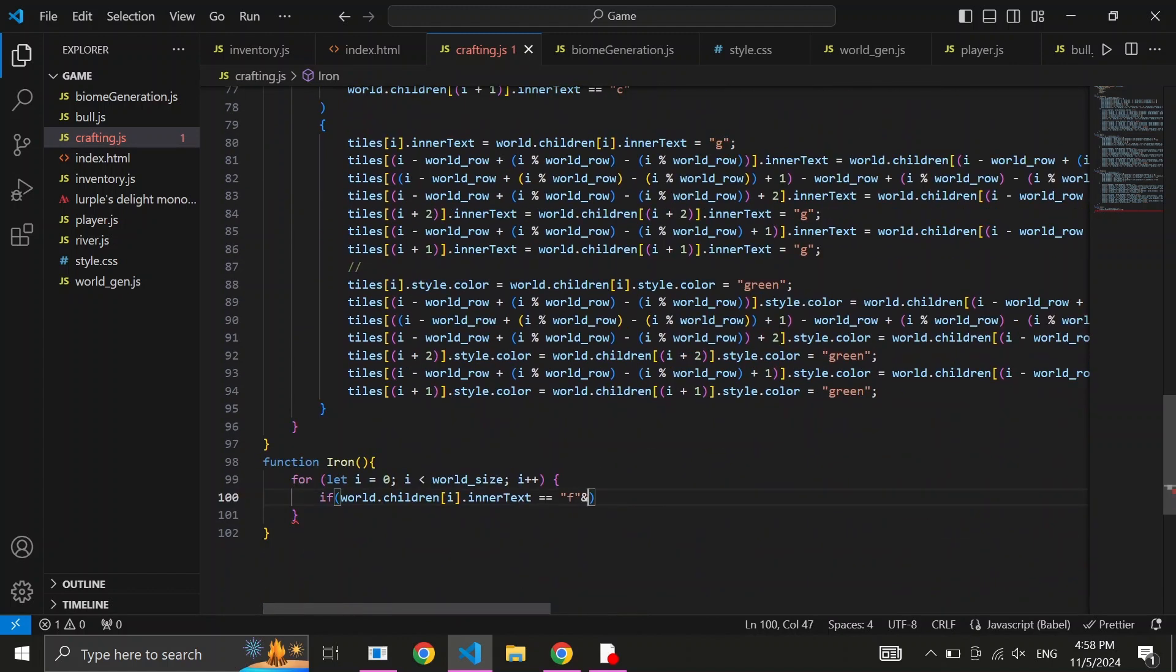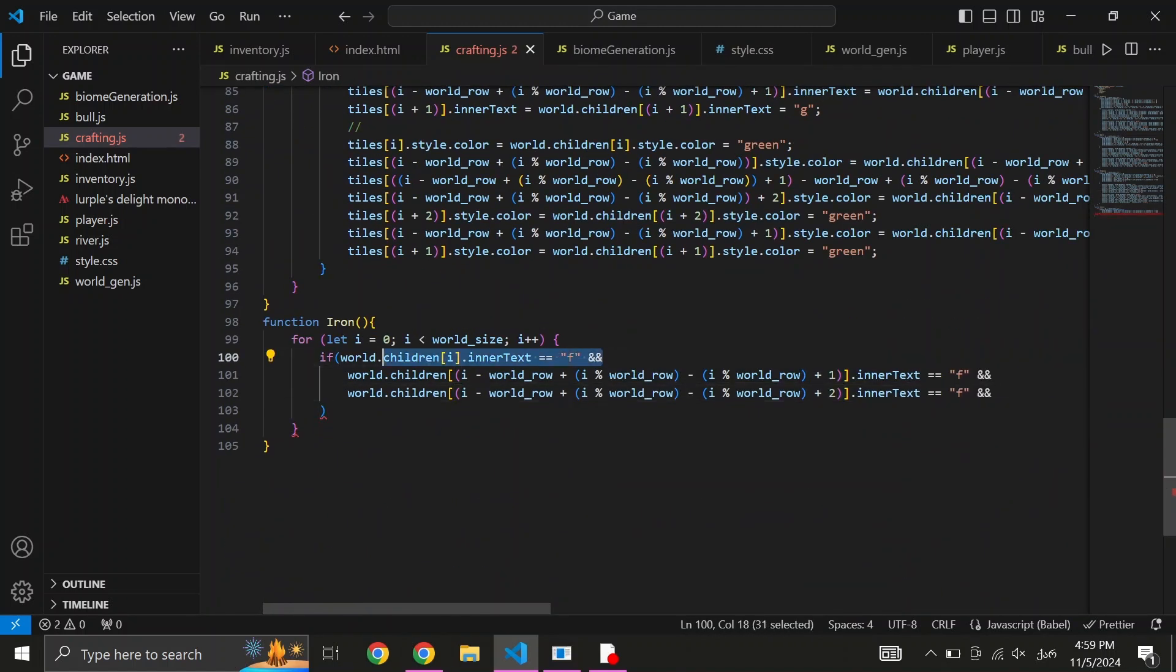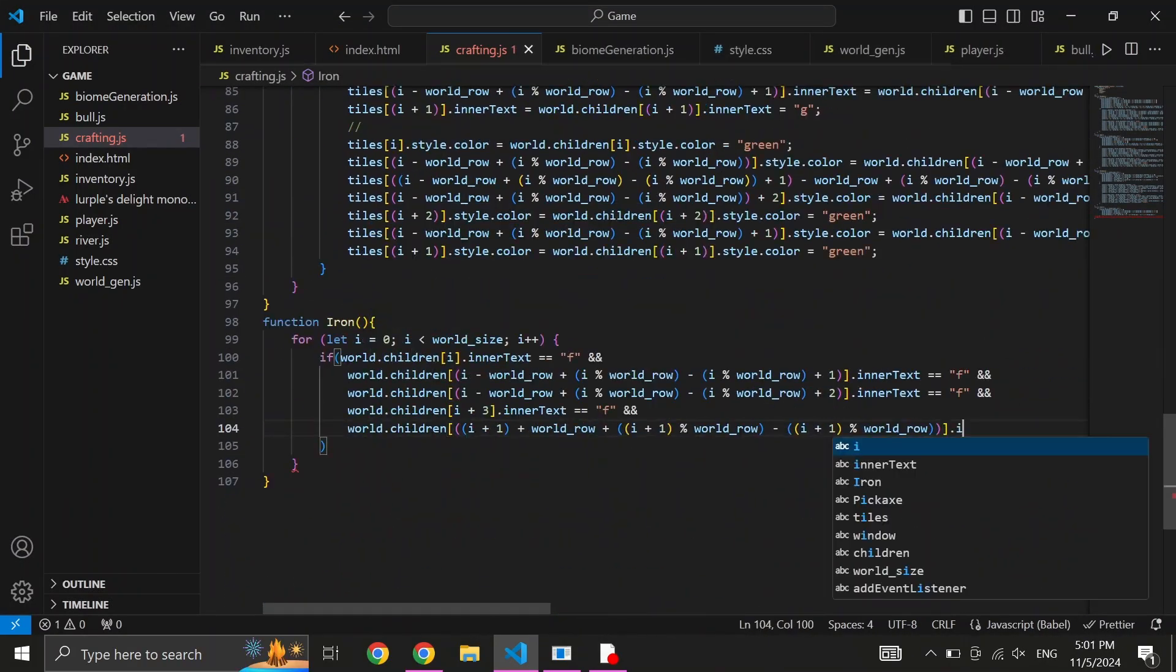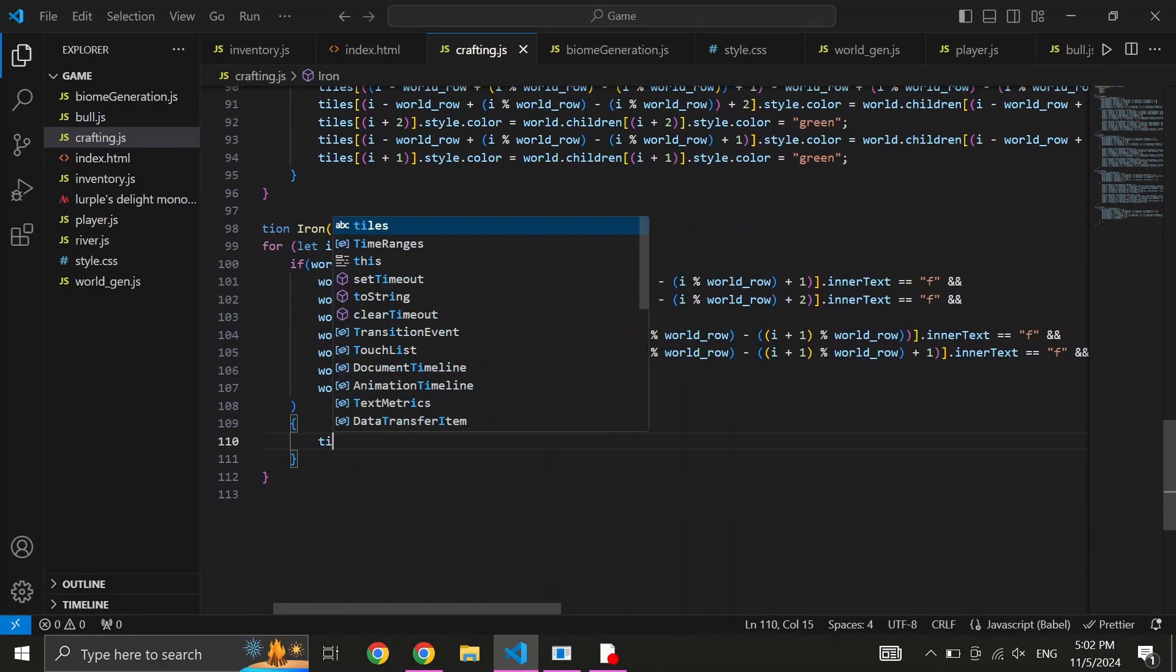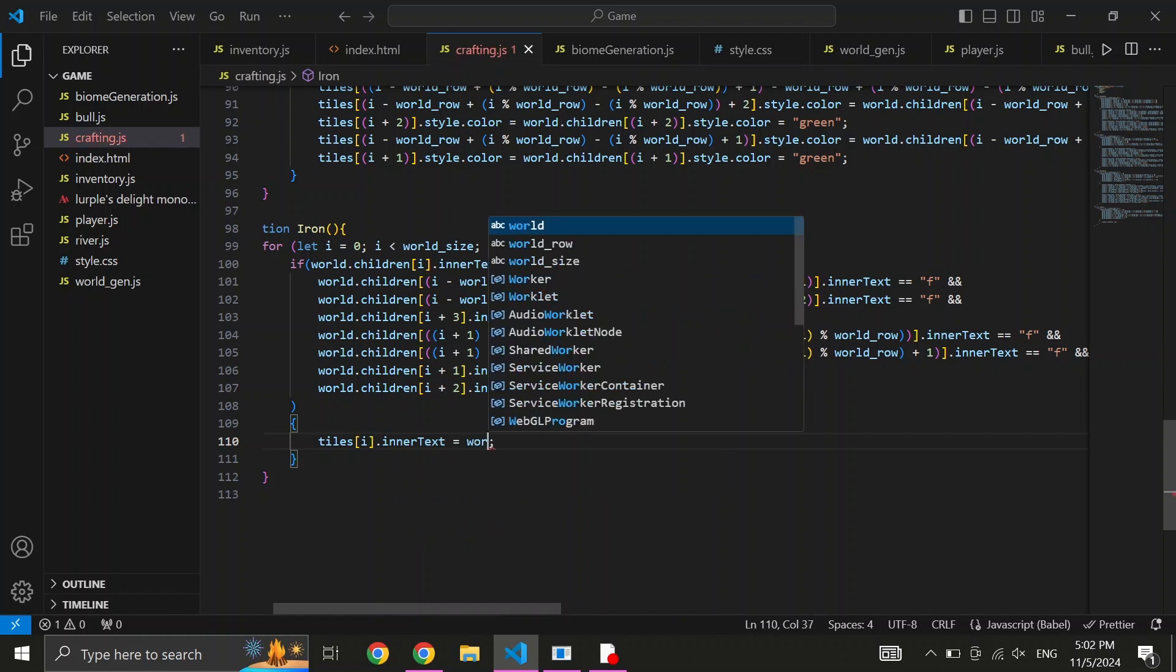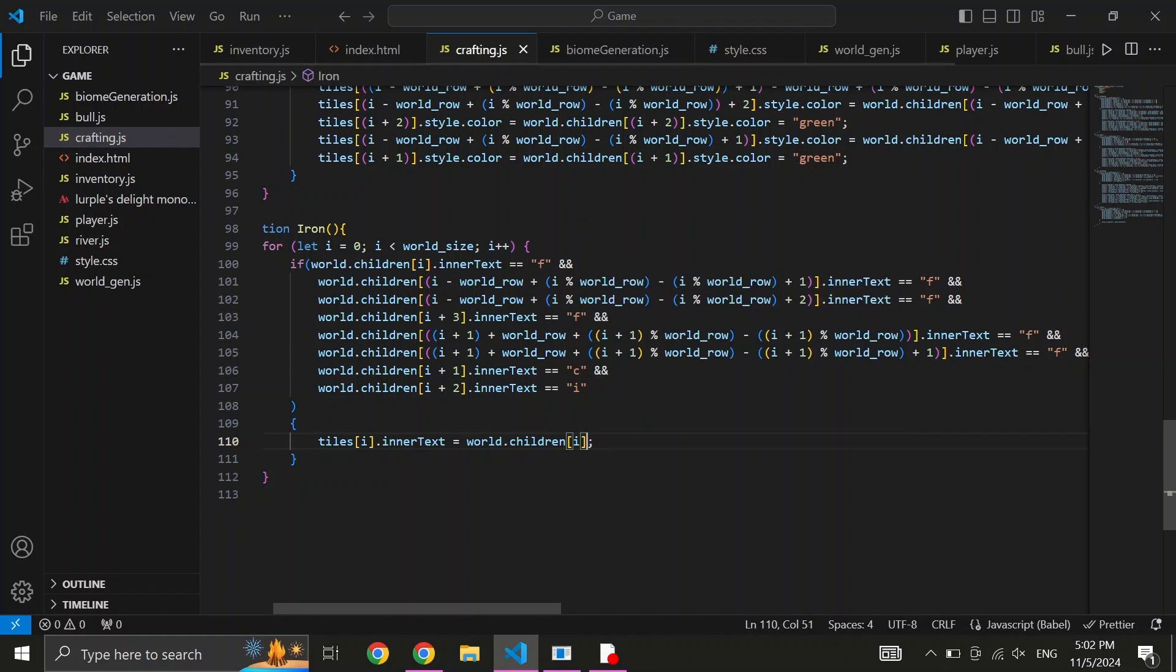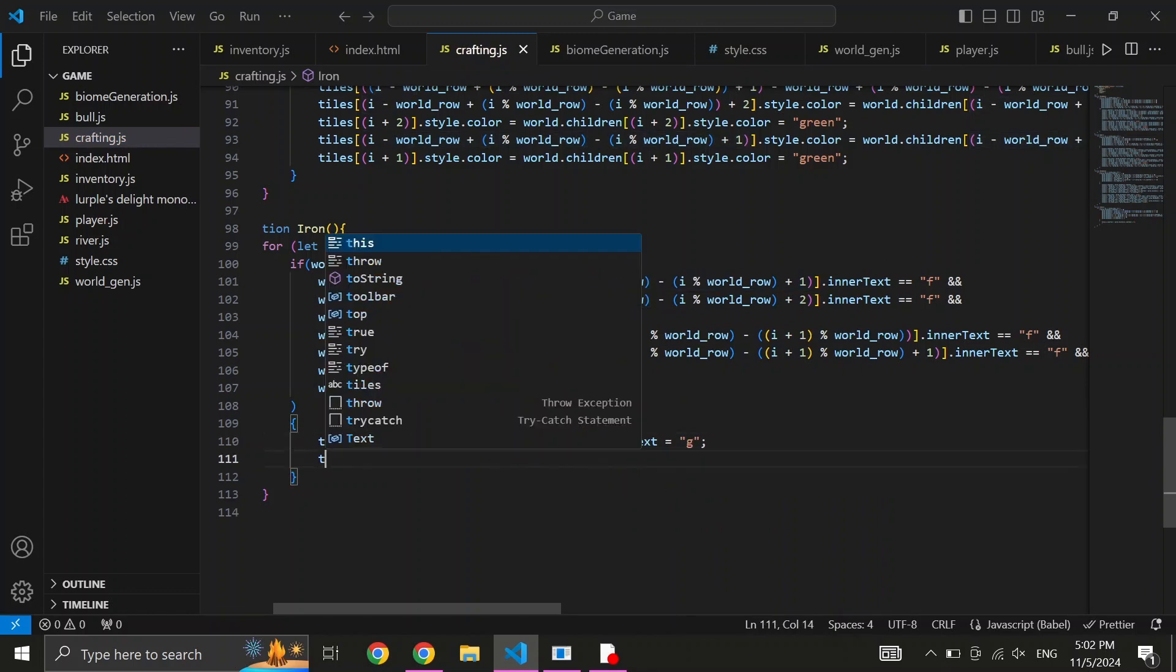Then we type two ampersands, and we repeat exactly the same process. But we change the index inside the world.children. Once you describe every single item, write tiles, and inside the same indexes as the ones in your if statements. Then equals sign, and exact same lines as the ones you wrote in your if statement. Then once more, an equals sign, and inside quotation marks, g. Make sure to repeat all of this for all the items that your recipe consists of.